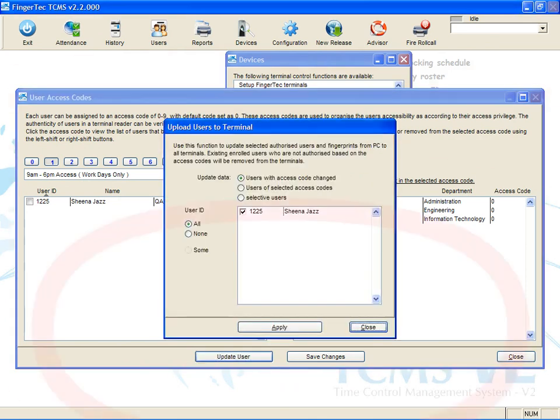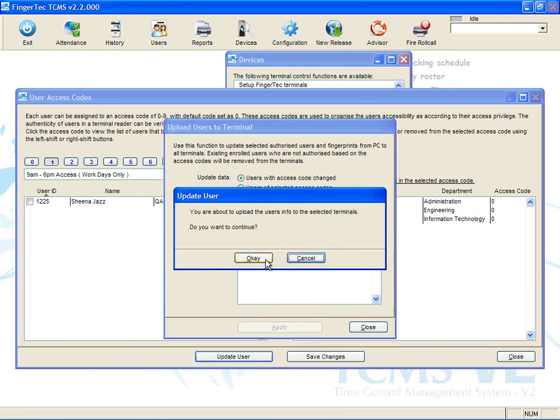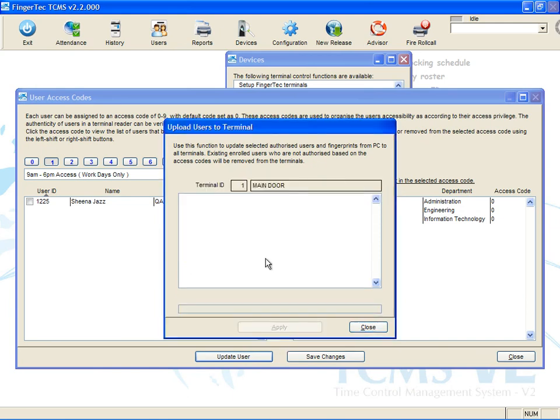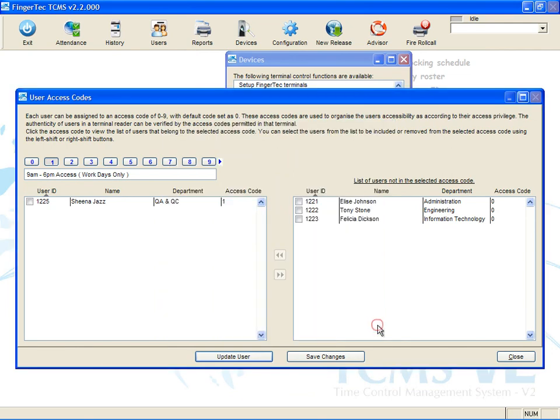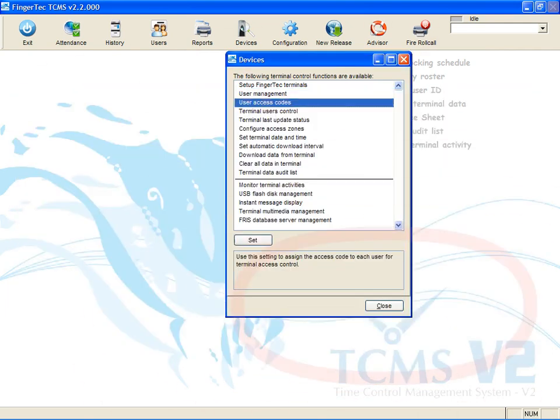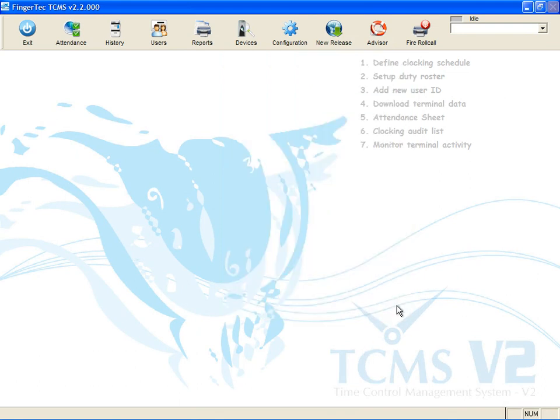Click Apply to start. Click Close when the process is done. Click Save Changes to save the settings. Click Close to close the page. The settings are updated to the terminal.